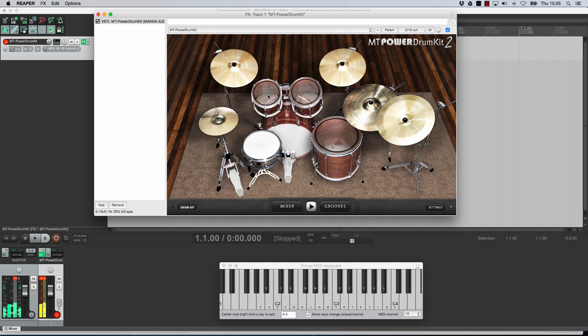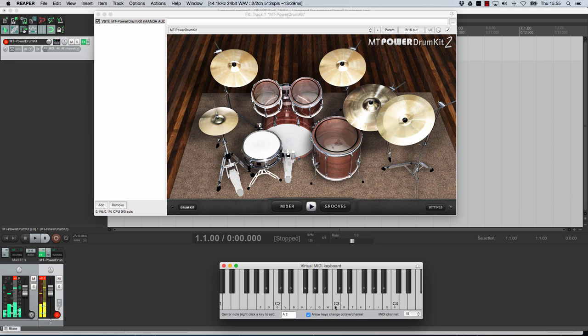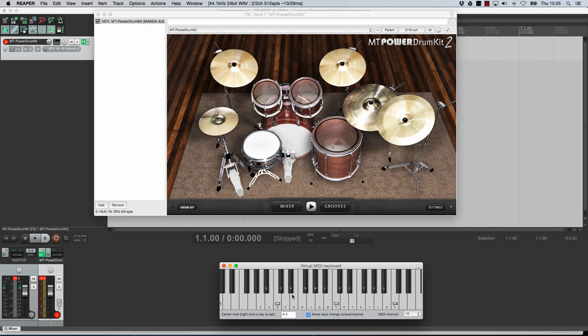You can click each drum like that rather satisfyingly. You can use the virtual MIDI keyboard to play the various drums as you can see. You can also use your hardware MIDI keyboard or MIDI pad controller whatever you've got to connect it up and start playing. Let's have a look what else is on here.